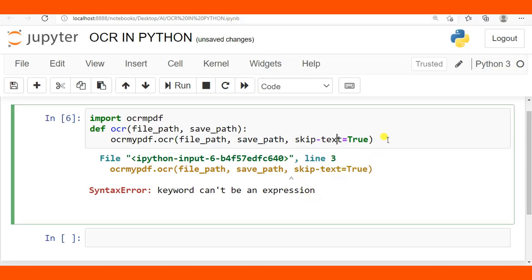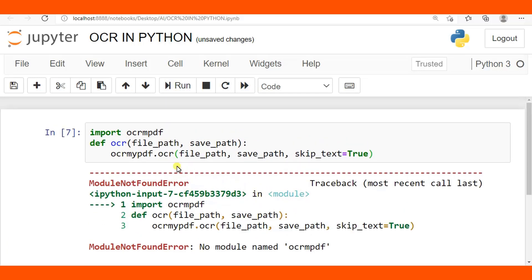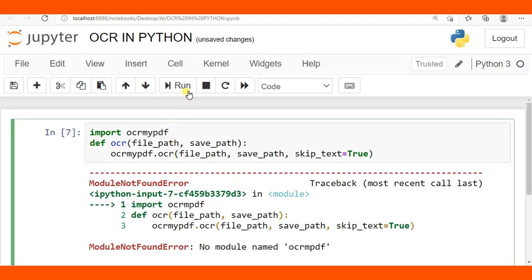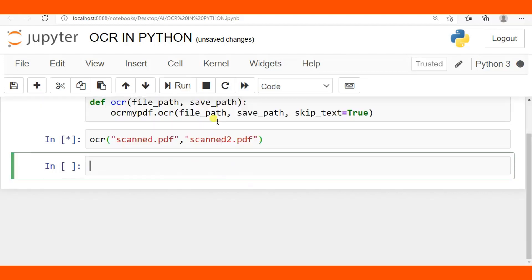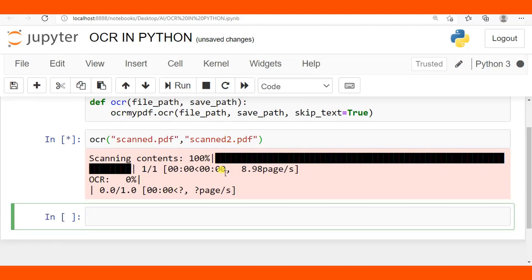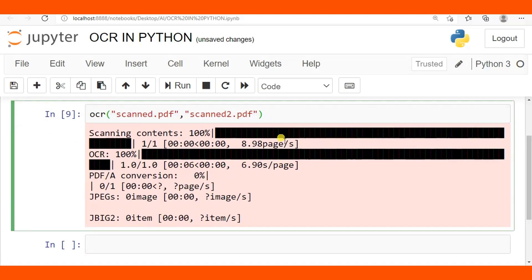We need to use skip underscore text, not skip hyphen text. I run the cell and now everything is okay. With skip_text=True the module ocrmypdf is recognized. Now I call the function: ocr() with the input file 'scandy.pdf' and the output file 'scandy2.pdf', then run the cell. The conversion has started.